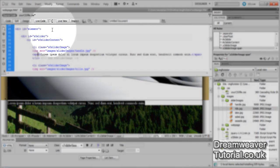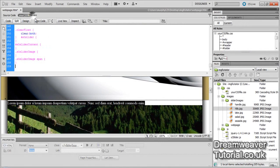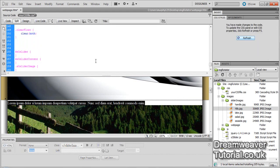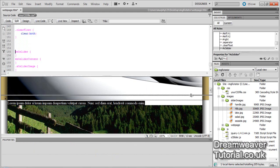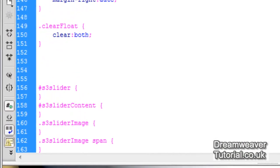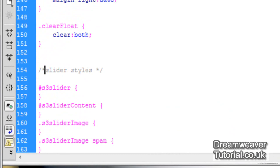Let's go into our CSS document. Just beside the source code I'll click to go inside the CSS file. Here are the empty selectors I created using the new CSS rule button. I'm going to separate them from my main web design by putting in a comment to say these are the slider styles, so I know exactly where to find them when I go into my CSS document.